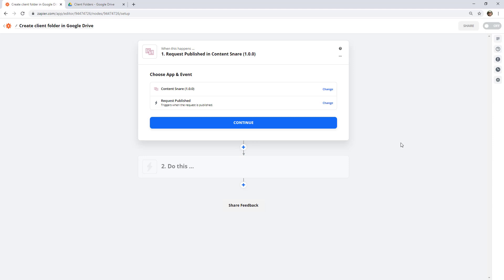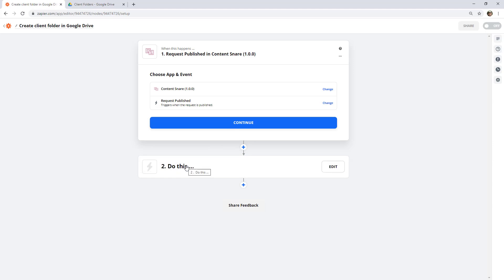This trigger could be any event in your client onboarding. If your proposal had just been accepted, you could have a trigger from Better Proposals to say when a client has signed their proposal, create the folder. It might be when you create a client in your project management system. This is just an example using Content Snare, so I'm going to go ahead now and create the action.